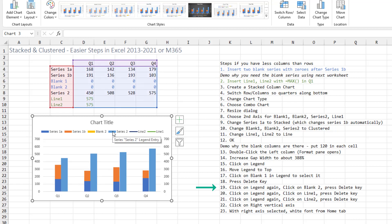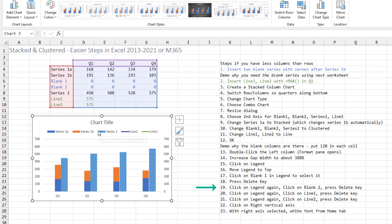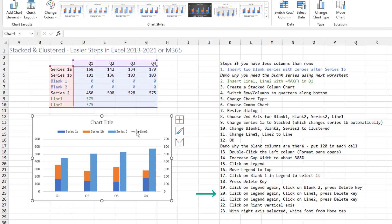And then for some reason, it unselected the legend. So we click on the legend again, click on blank 2 and press delete. Click on the legend again, click on line 2 and press delete. Click on the legend again, click on line 1 and press delete.